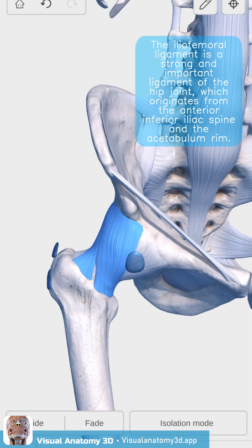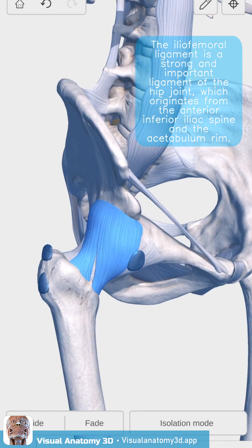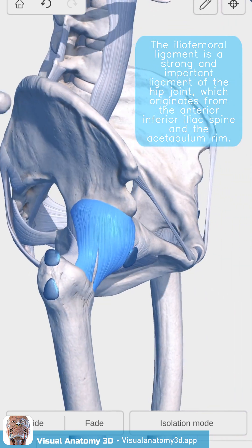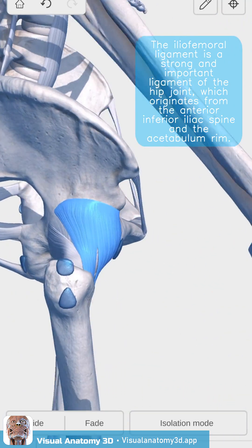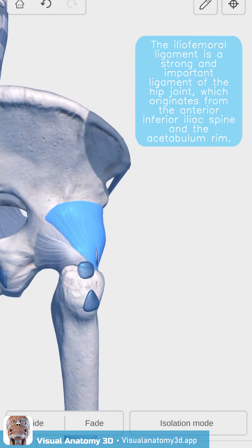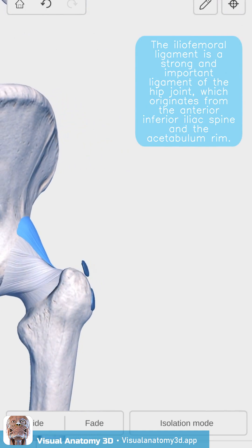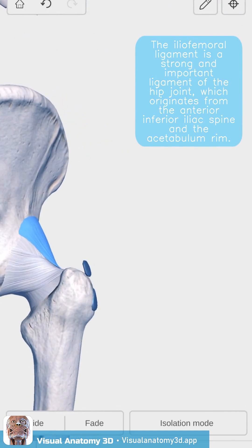The iliofemoral ligament is a strong and important ligament of the hip joint, which originates from the anterior inferior iliac spine and the acetabulum rim.